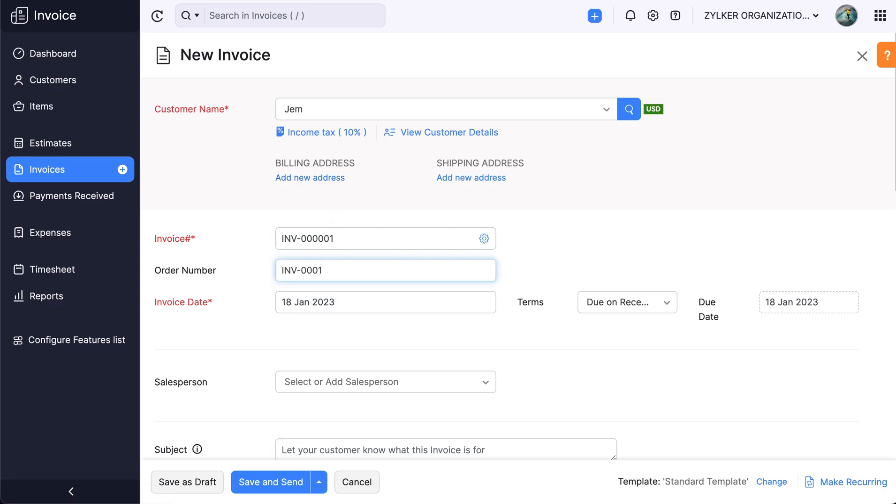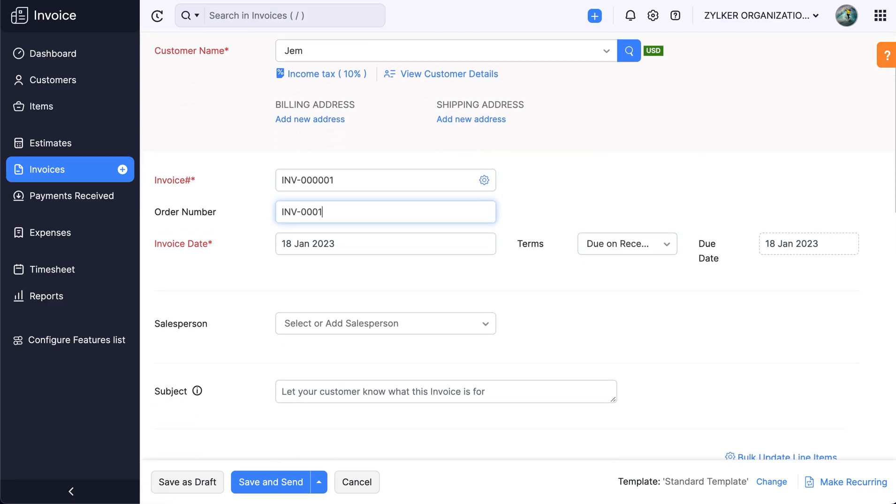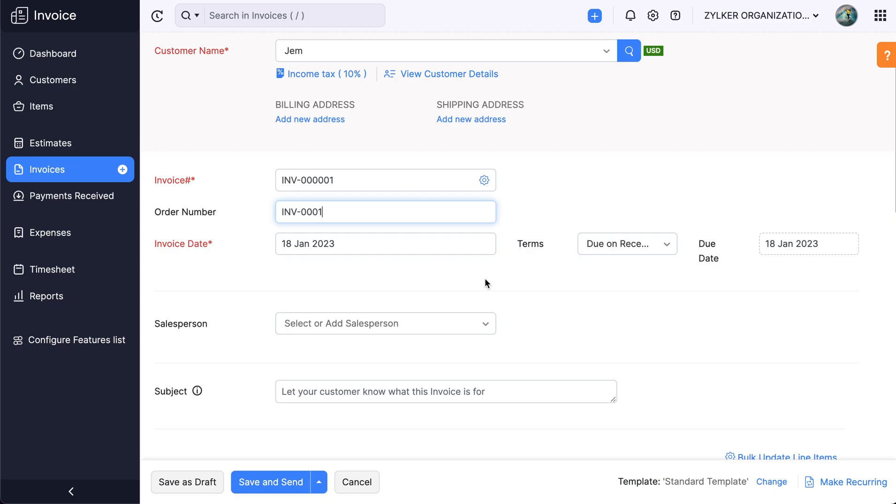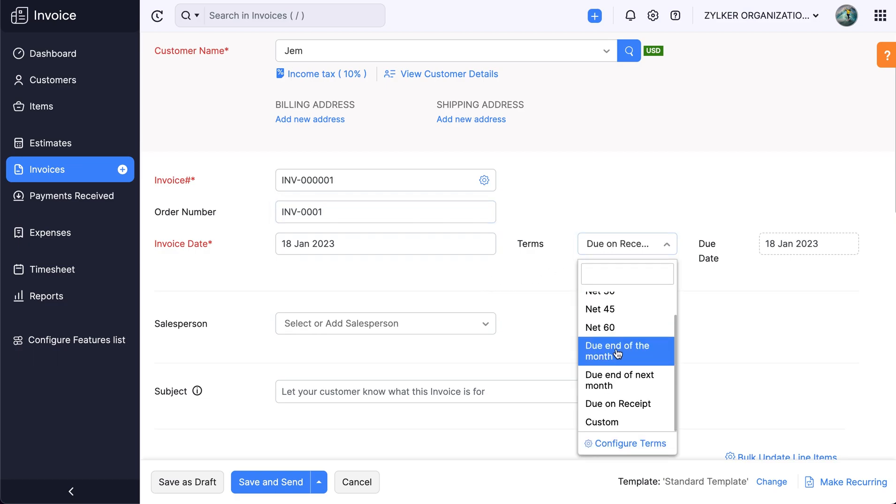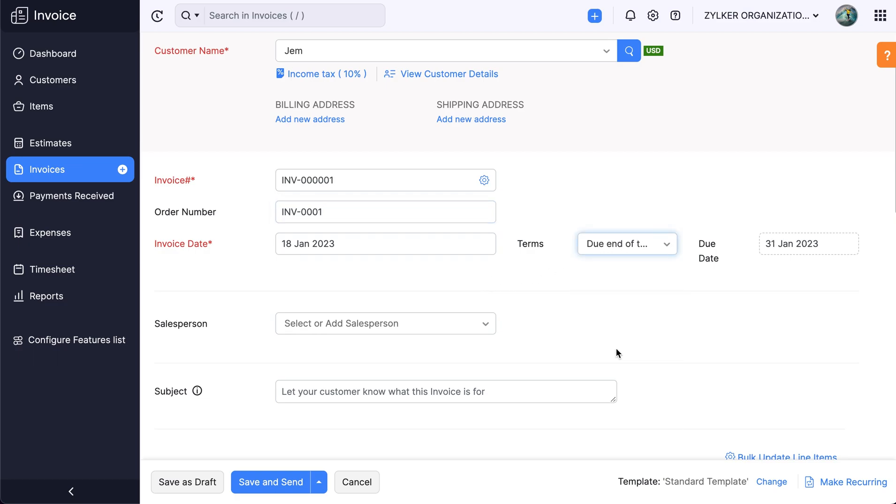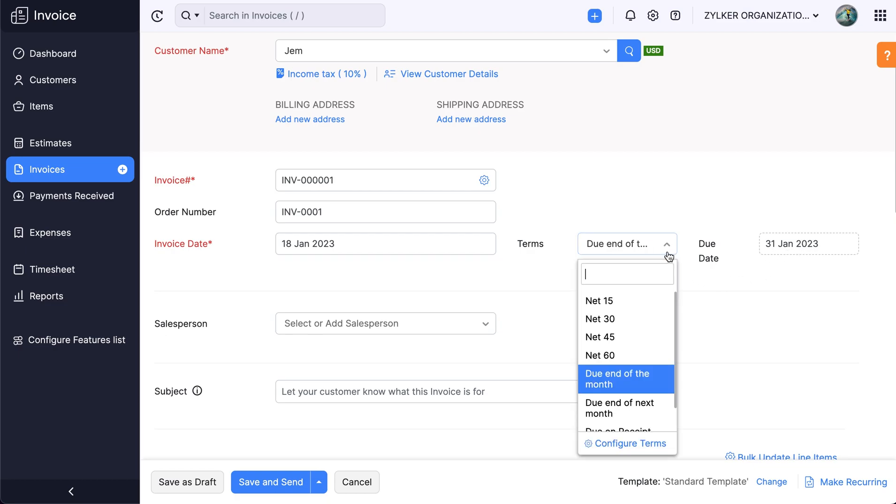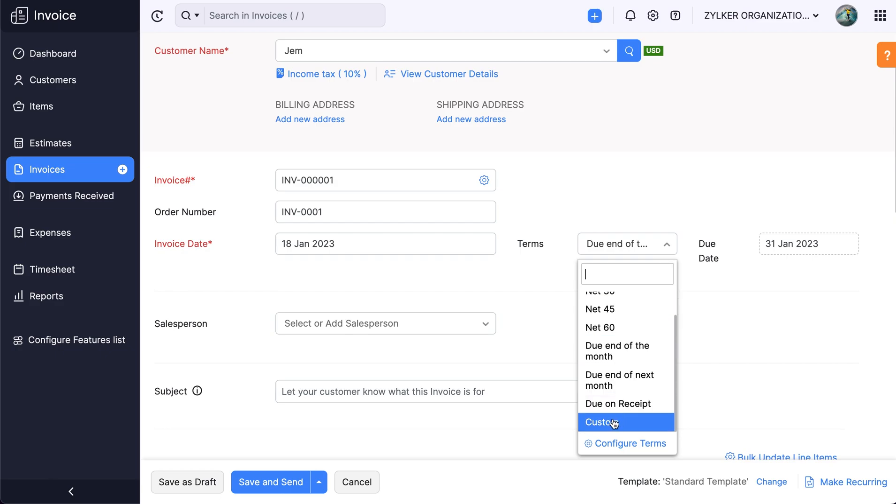Enter the order number for the invoice. Choose the desired payment terms. Payment terms help you avoid delays in payment collection, which directly impacts the business's cash flow. The due date will be automatically filled once you set the payment terms. If you wish to set a custom date for your invoice, choose this option.